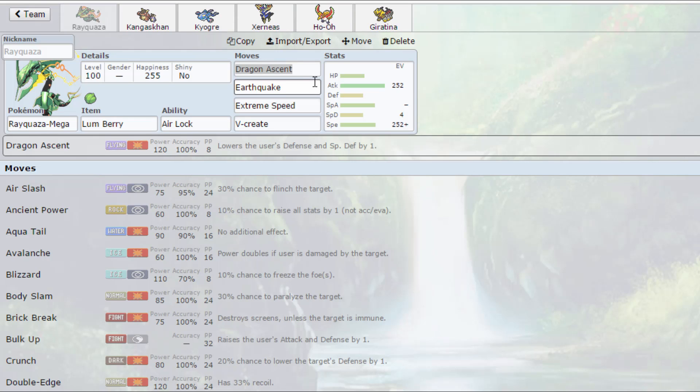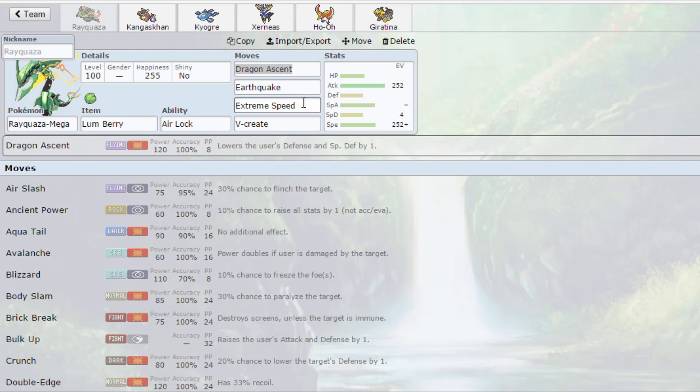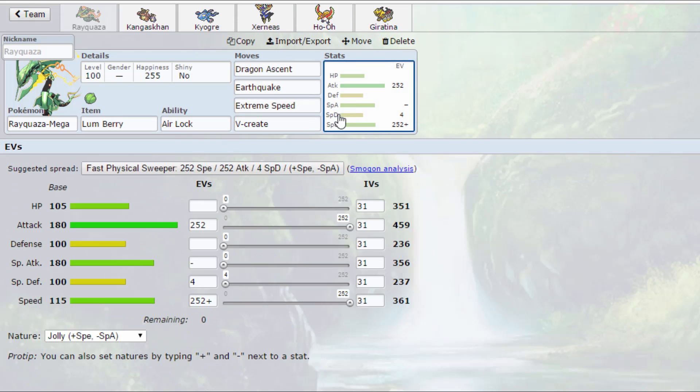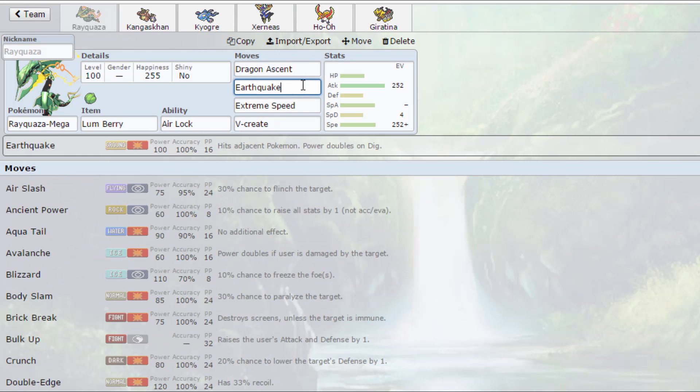Mega Rayquaza. So we're running Lum Berry, Mega Rayquaza with Dragon Ascent, Earthquake, Extreme Speed, and V-create. Max attack, max speed, Jolly nature with 4 in special defense. Not much to say about it. V-create is there mainly for things like Scizor, which can be a bit of a problem.